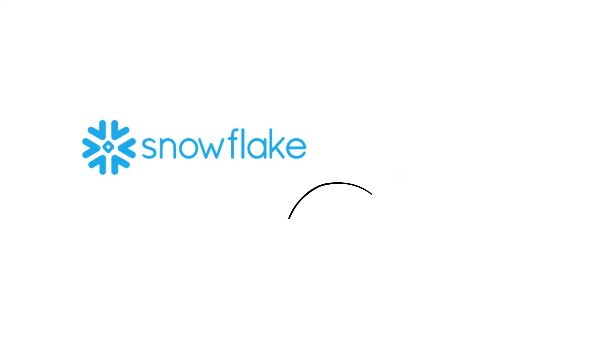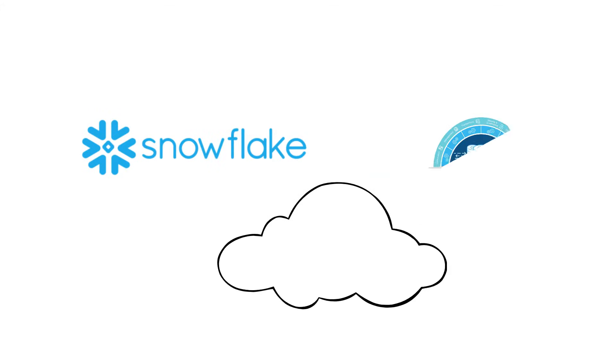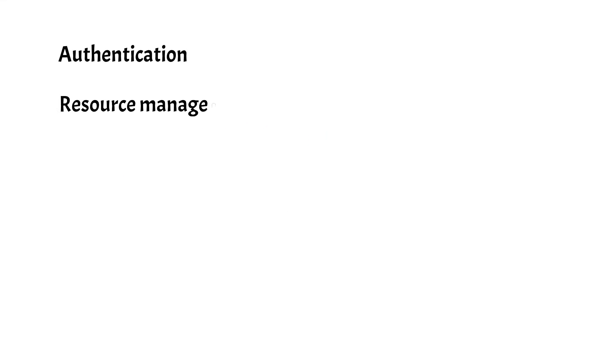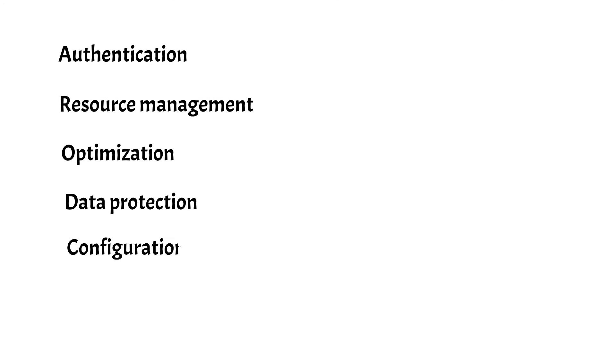Snowflake's architecture is built for the cloud. Its unique multi-cluster architecture delivers performance, concurrency, and elasticity that organizations require. It handles all aspects of authentication, resource management, optimization, data protection, configuration, availability, and much more.